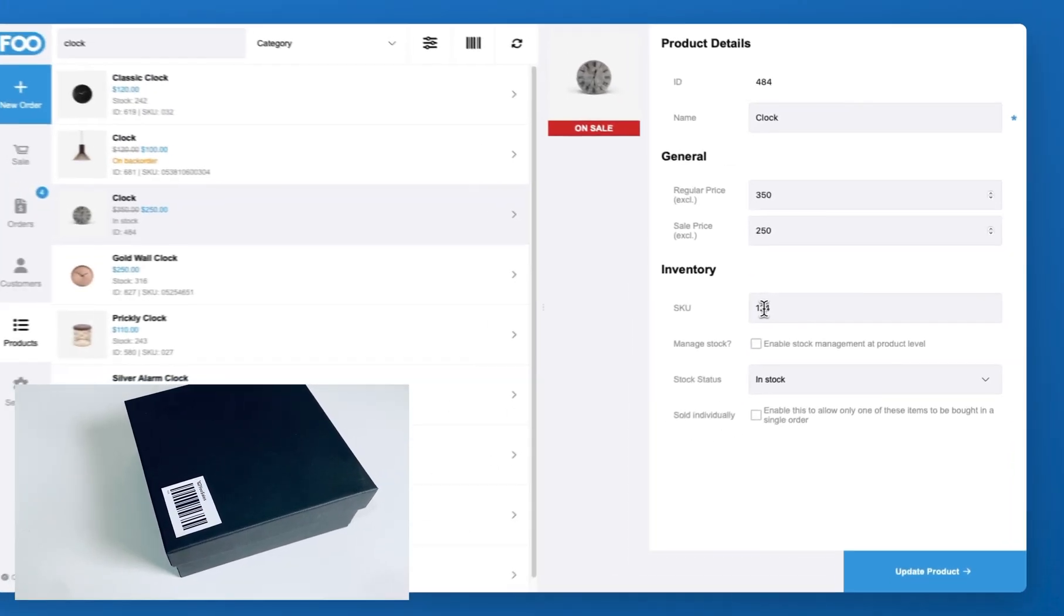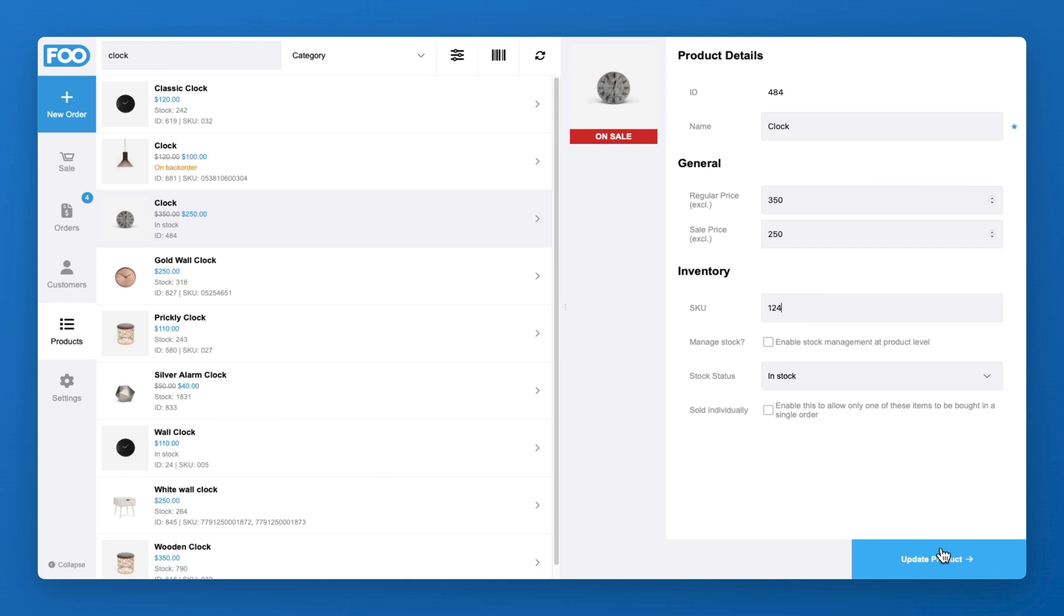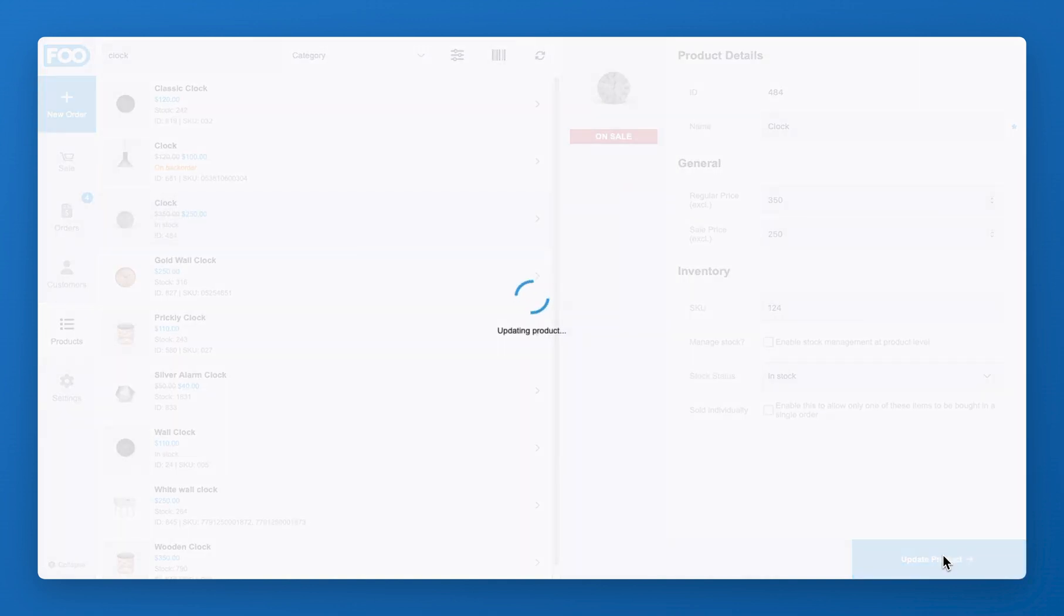The scanner will then capture the numbers and letters represented by the barcode and insert the value in the SKU field. You can then update the product and save the value.